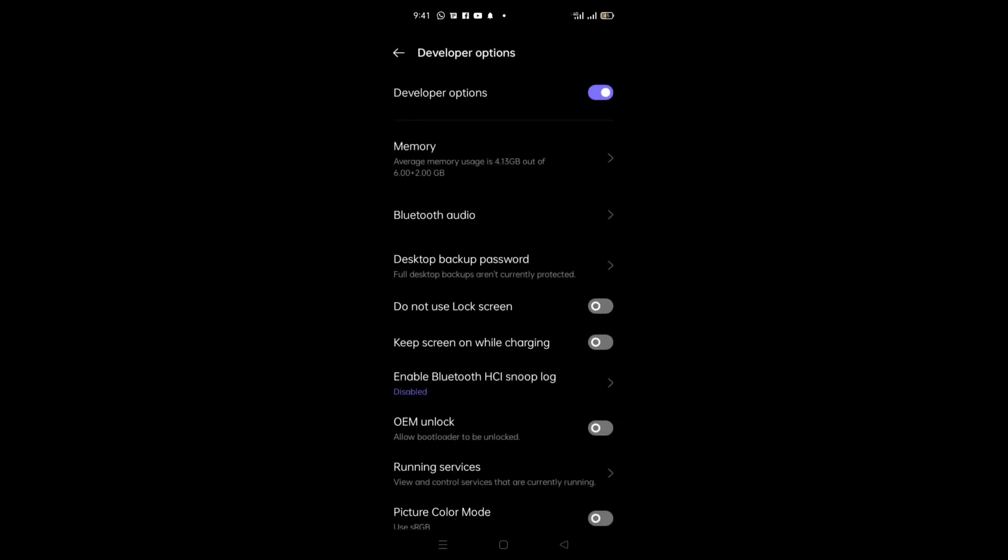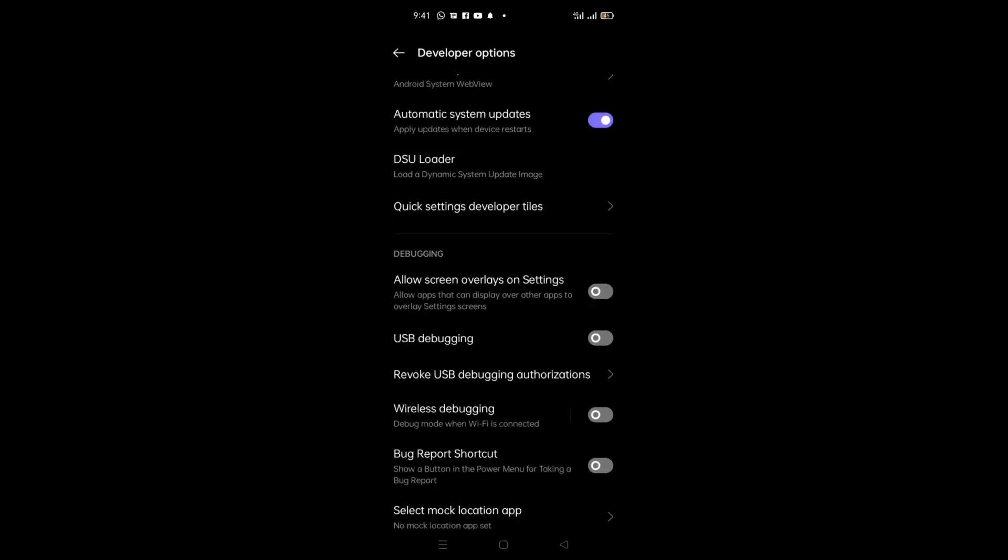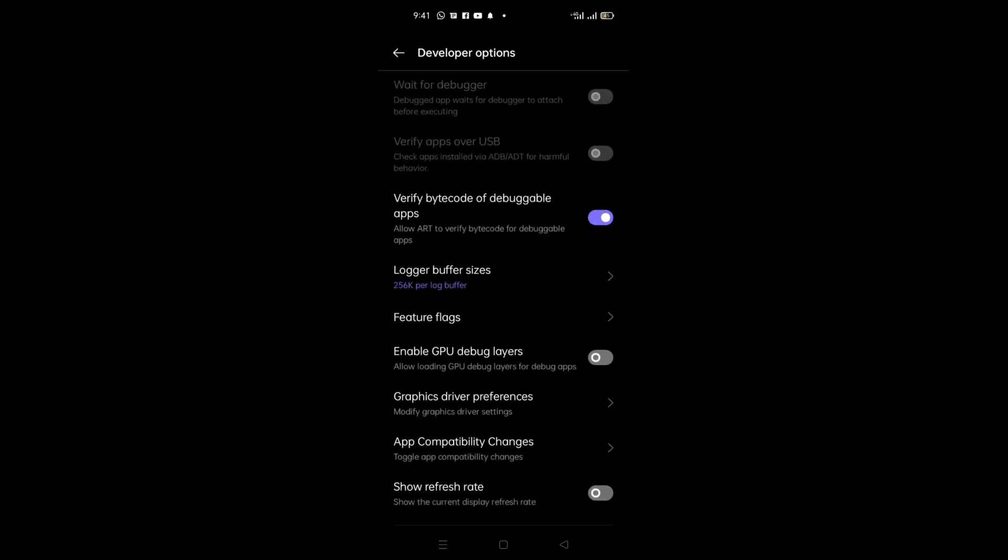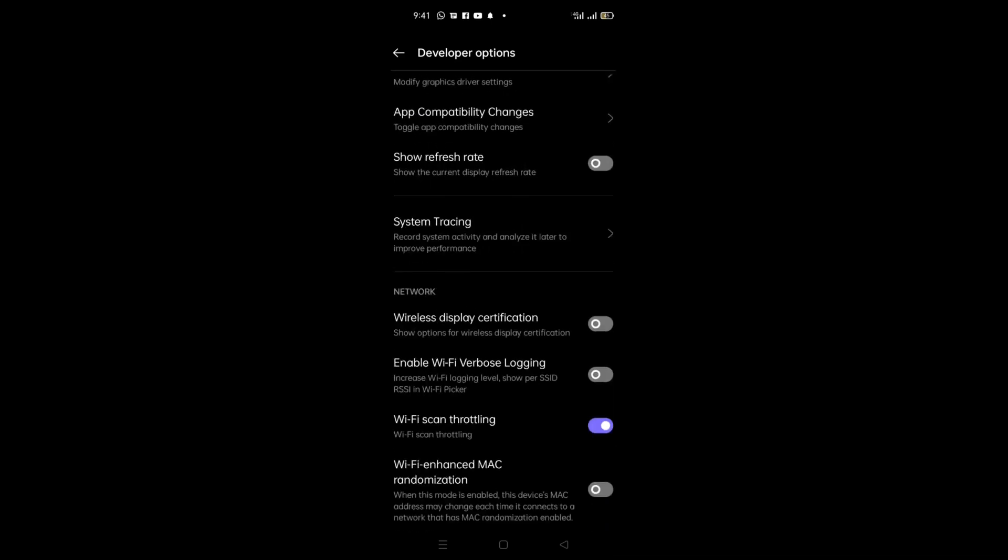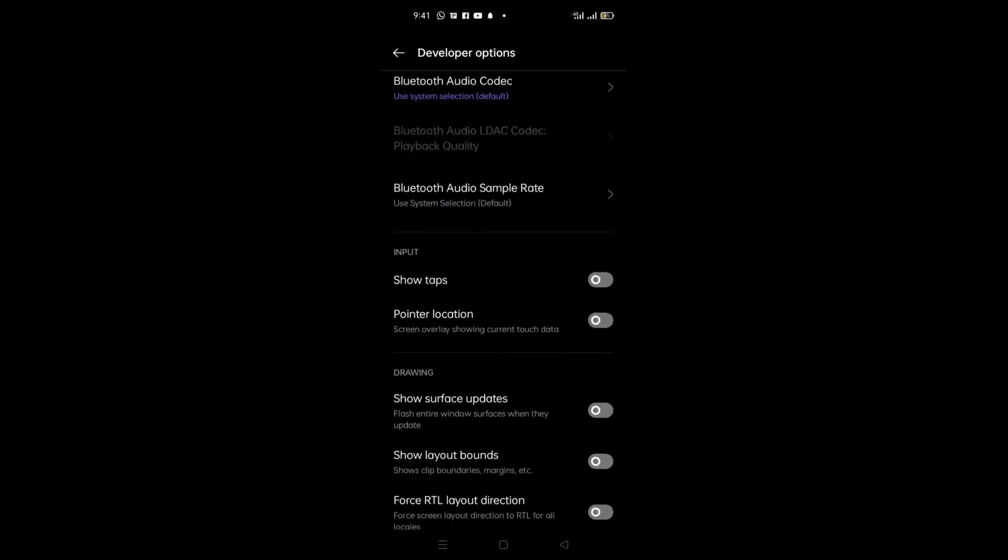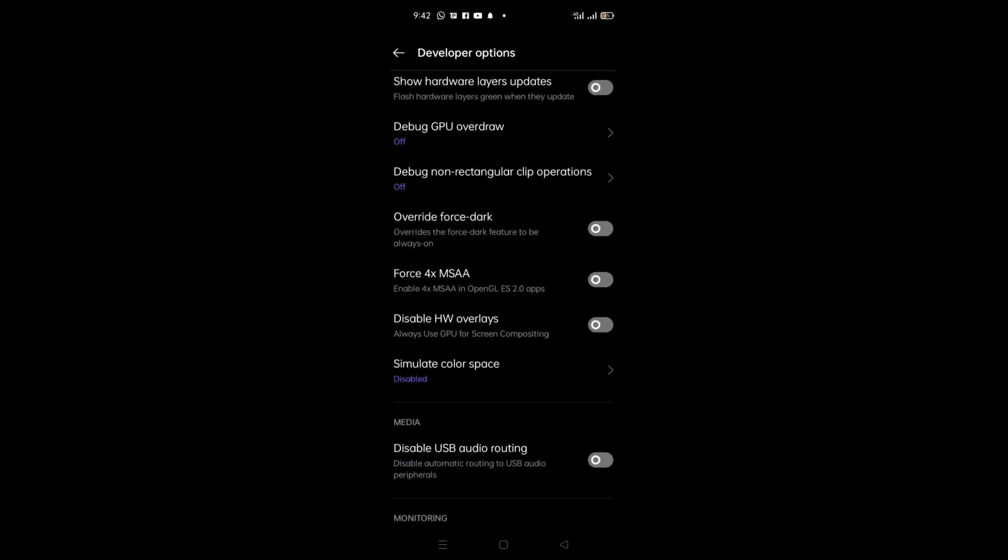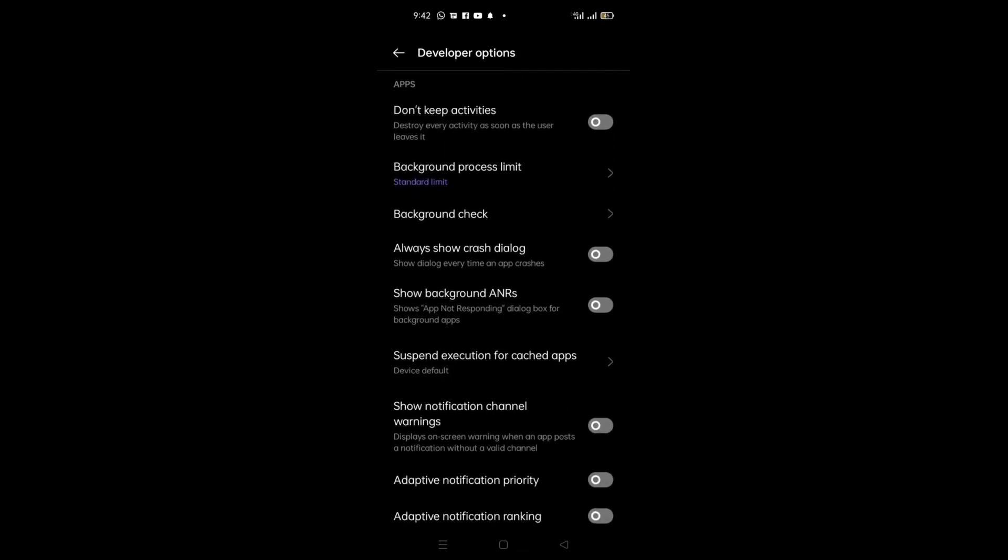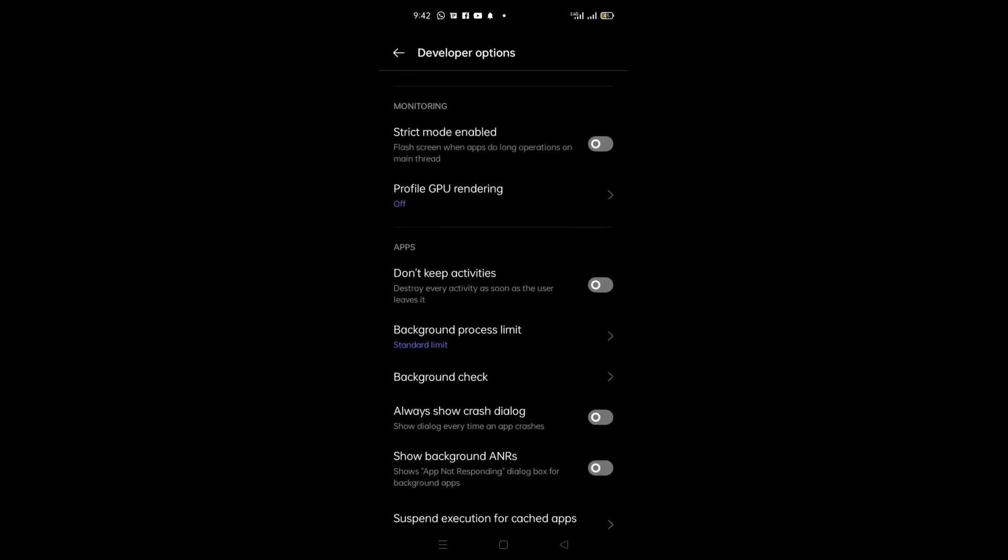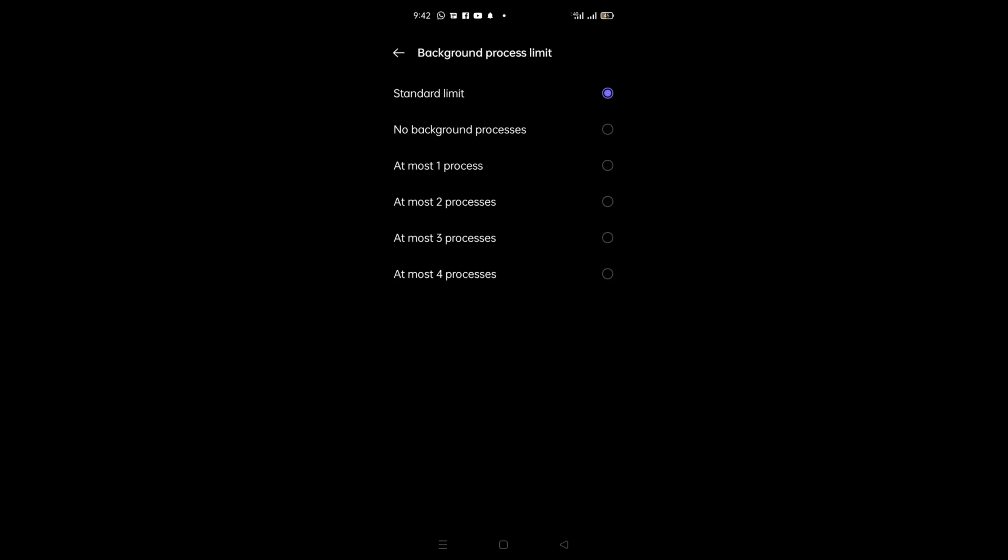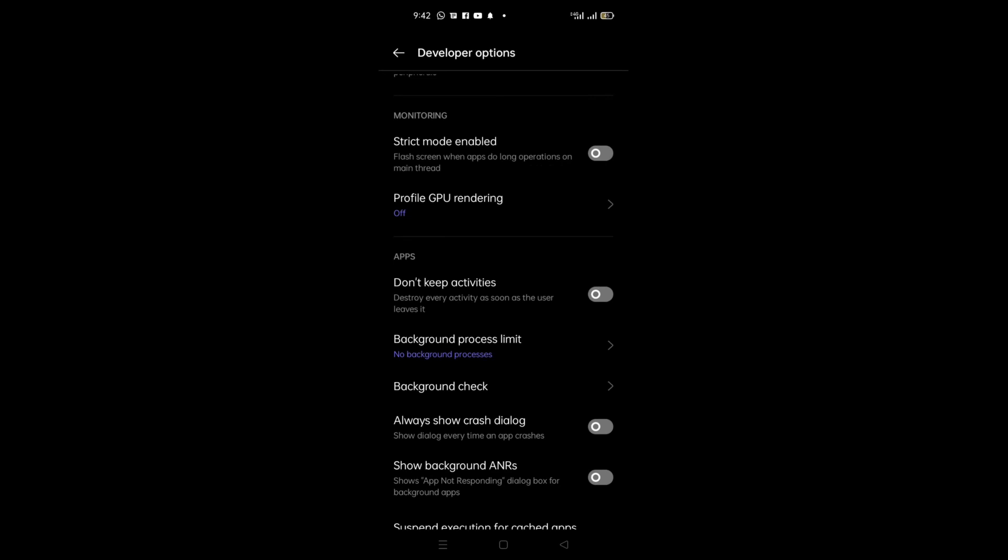You will go to Developer Option. There are many options now, so I will scroll down. In the Apps section, you can see here Background Process Limit. Now I will select No Background Processes.